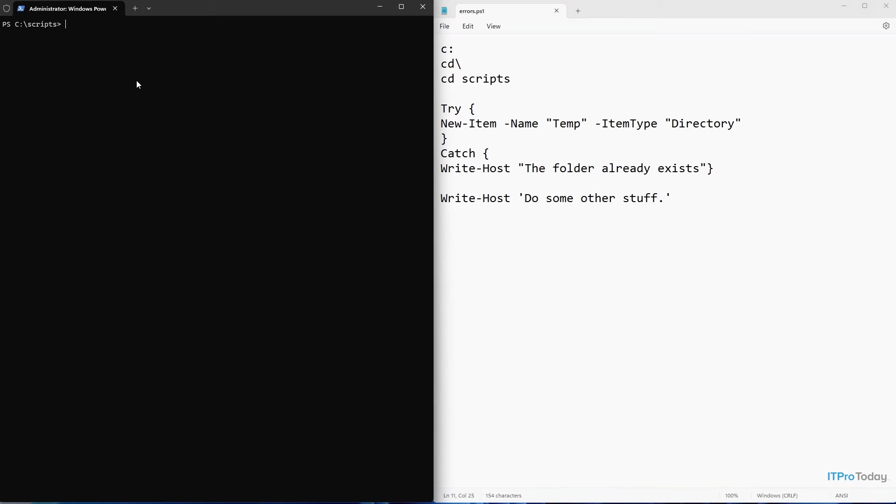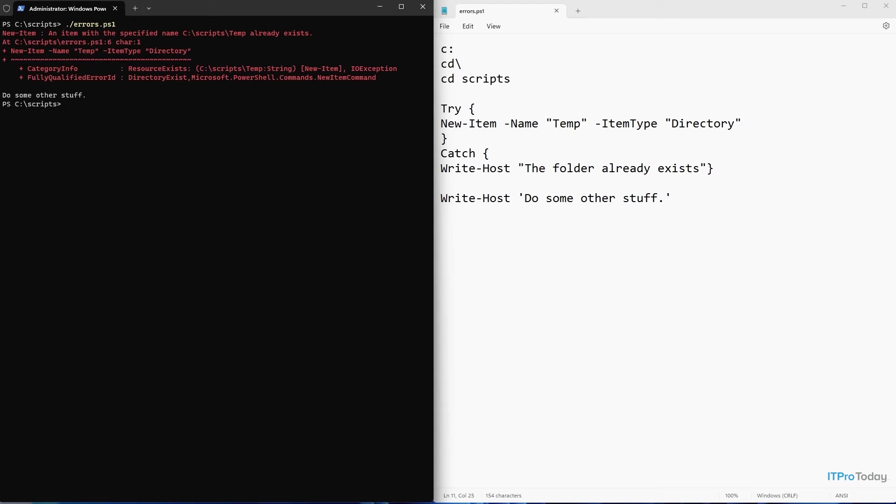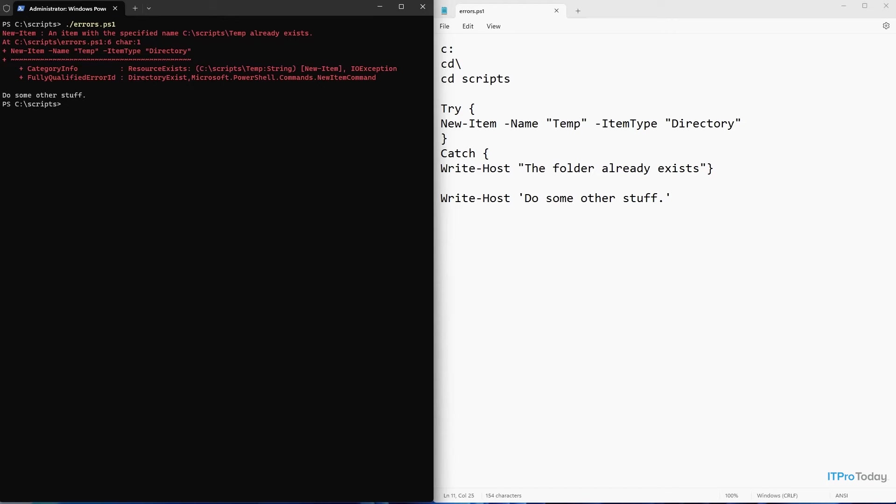So I'm going to execute the script. And when I run the script, you see that we get a big red error message just like we did before we did anything. So let's take a look at what's going on here. The error message that we get is new item, an item with a specified name, c colon slash script slash temp already exists. This is exactly the same error message that we got earlier. And it would appear that try and catch aren't actually doing anything. Because remember, the catch statement is designed so that if an error does occur, we're supposed to see a line of text saying the folder already exists, and clearly that's not happening.